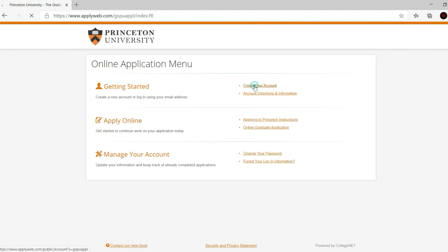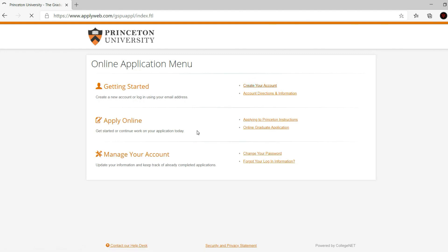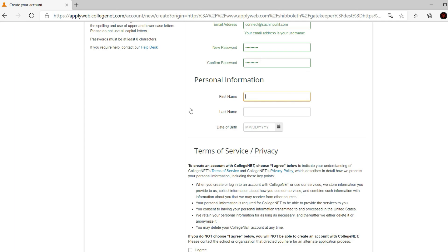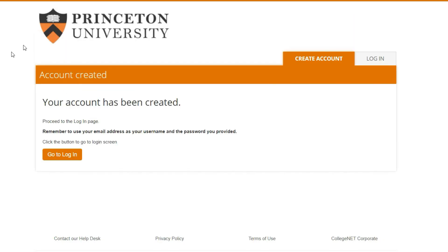We need to create an account. This whole creating an account thing is pretty straightforward - just email address, password, name, and date of birth. You'll have to go to your email address to verify the account. I'm going to skip right ahead past this basic stuff.